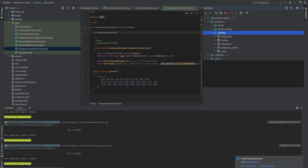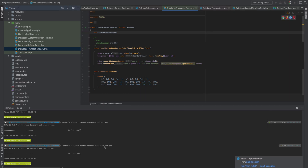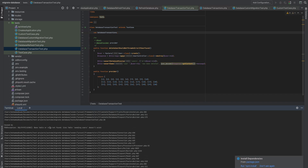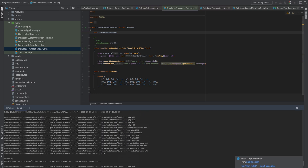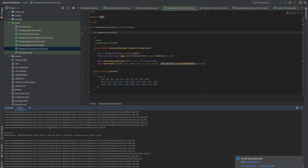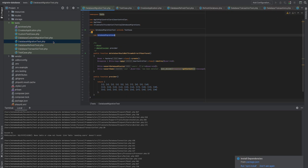If you don't have the tables when using DatabaseTransaction, it will throw an error. Also, when you use RefreshDatabase it will never drop all the tables at the end of the final test, while DatabaseMigrations will drop all the tables for you because it migrates and drops on every single test.